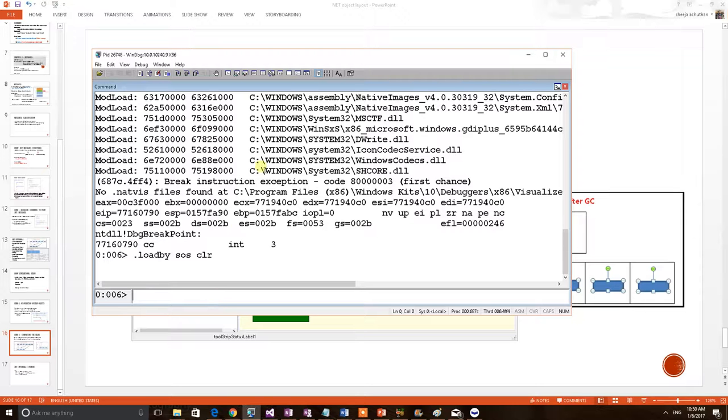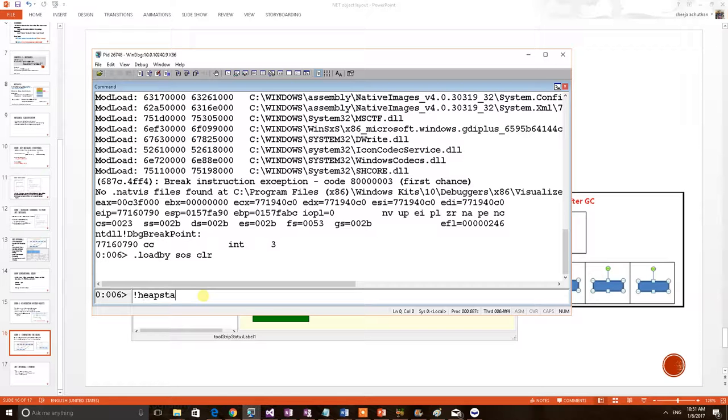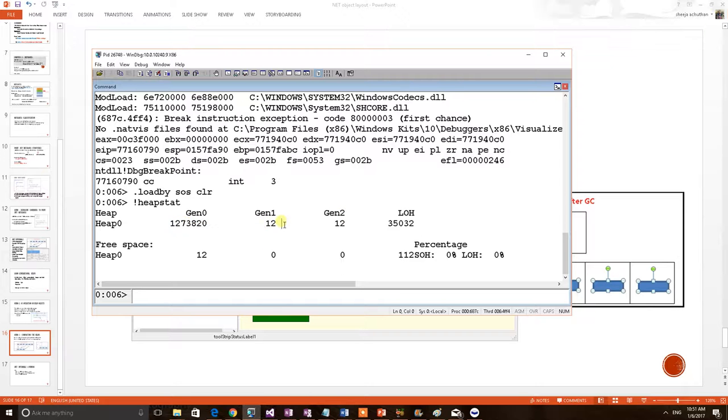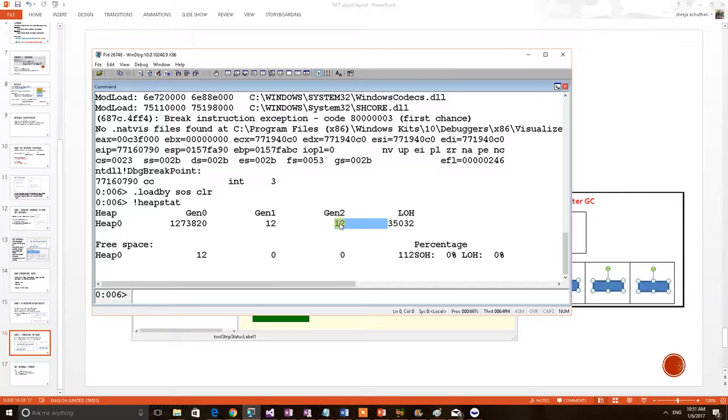Now, in this demo, our interest is to verify the heaps and their sizes. So there is a command, heapstat. We can see all three generations and the LOH. The Gen0 heap size is huge and Gen1 is 12 bytes, very minimal bytes. Gen2 also contains very minimal bytes in size.